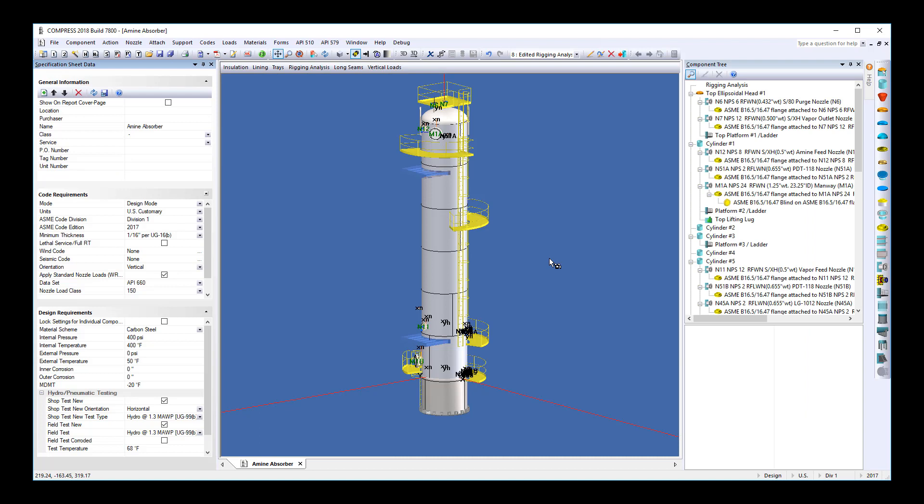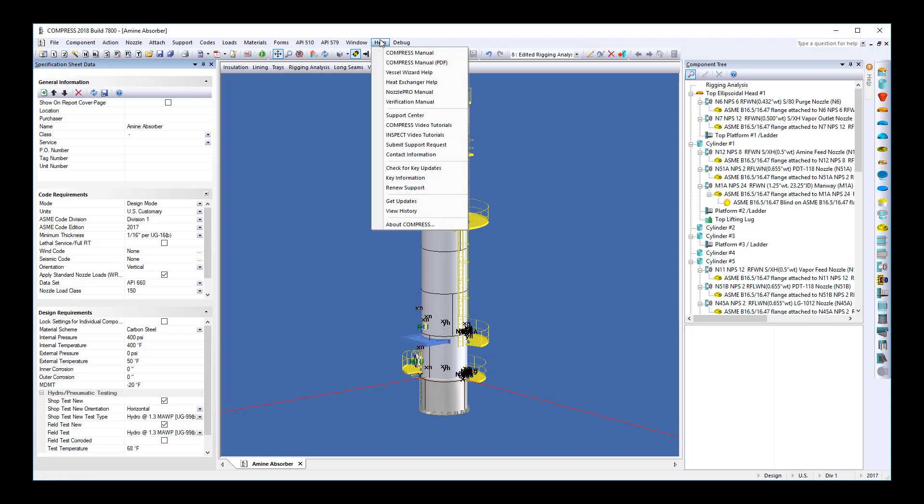Next, there's a calculation verification manual at no additional charge. If people ask you how the software is verified, how do you prove that the results are accurate, you can simply come to the help menu and select the verification manual.